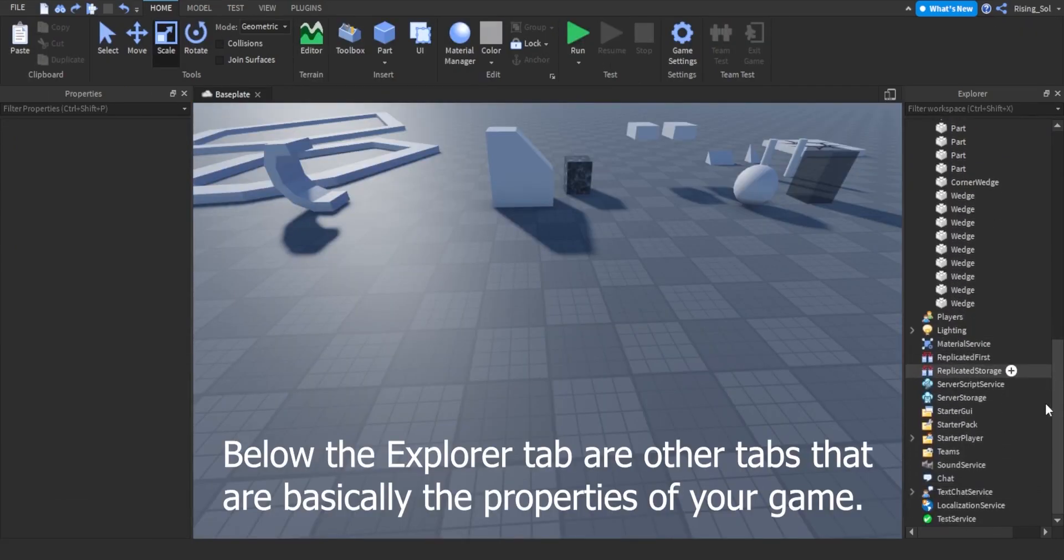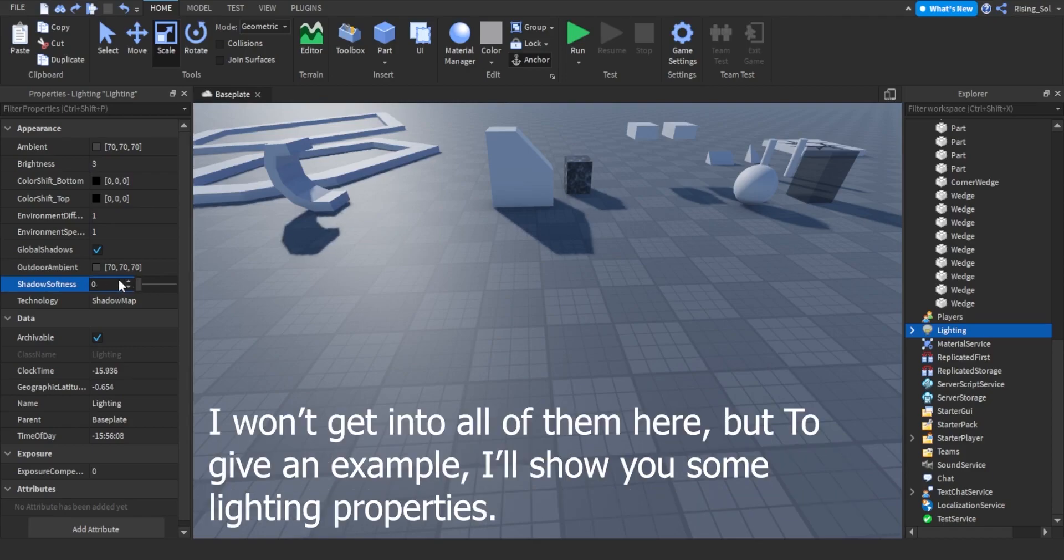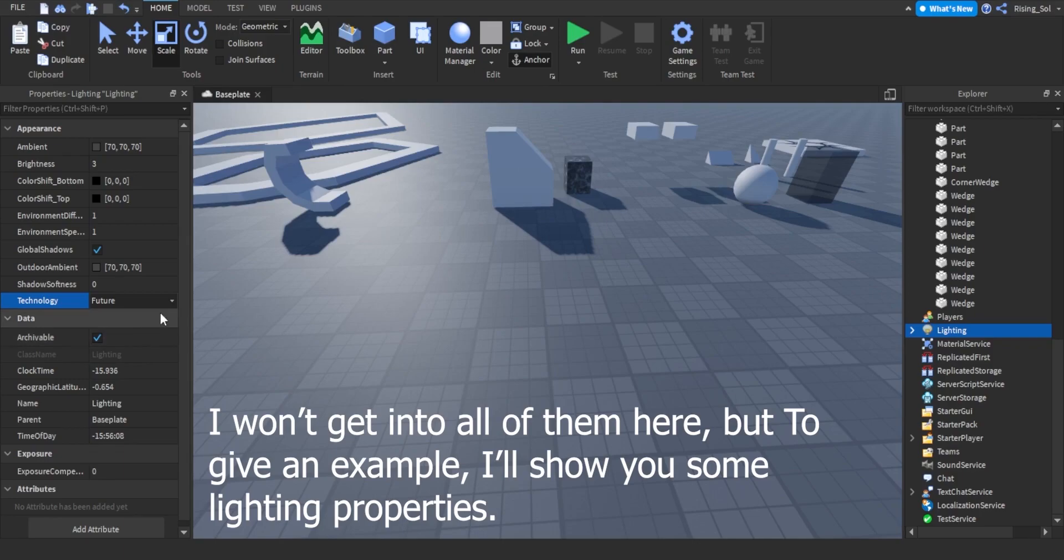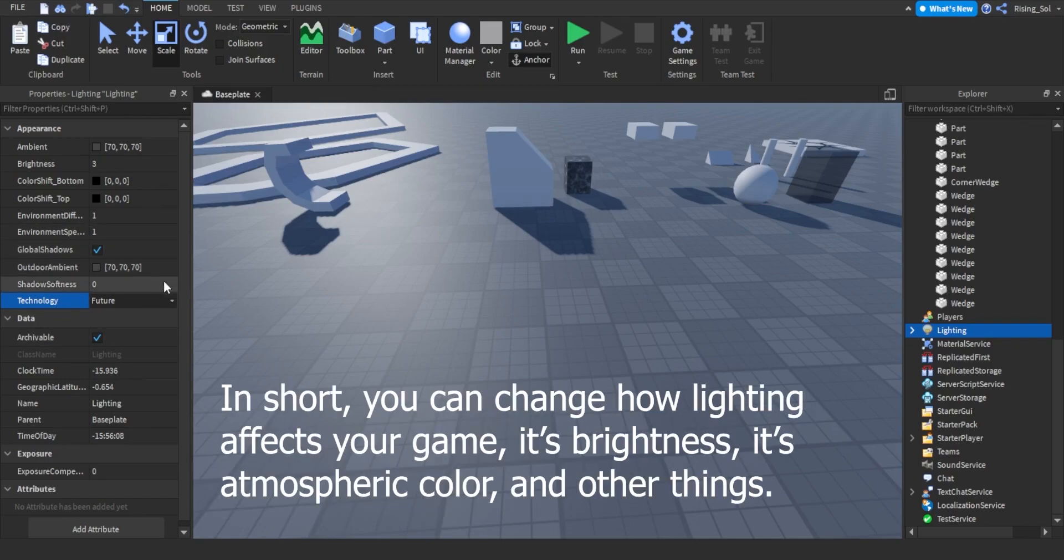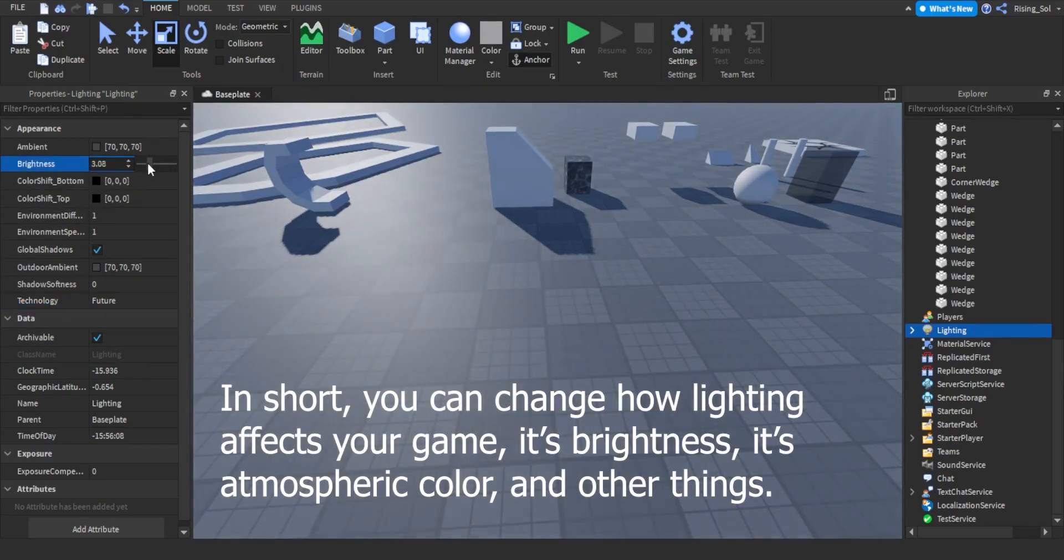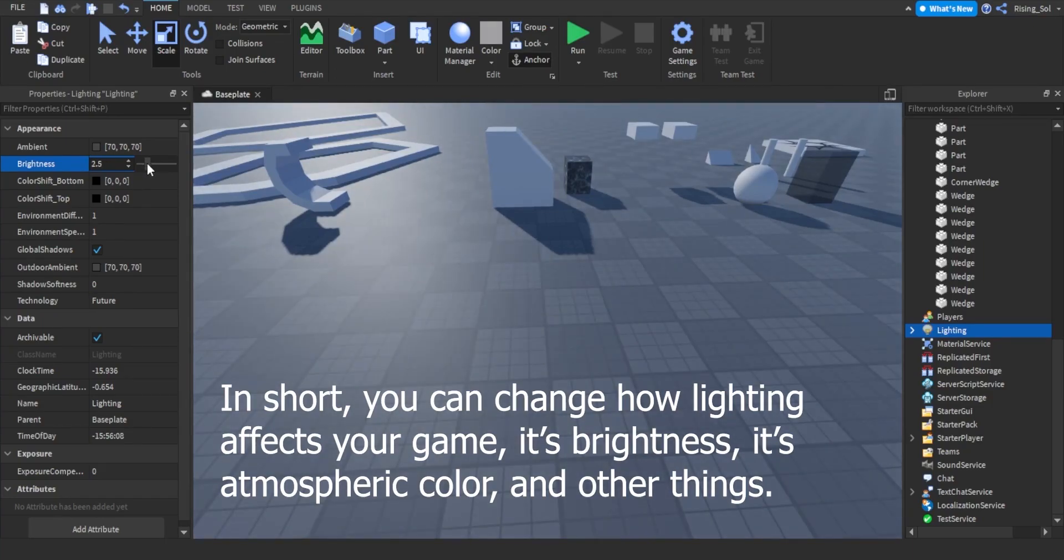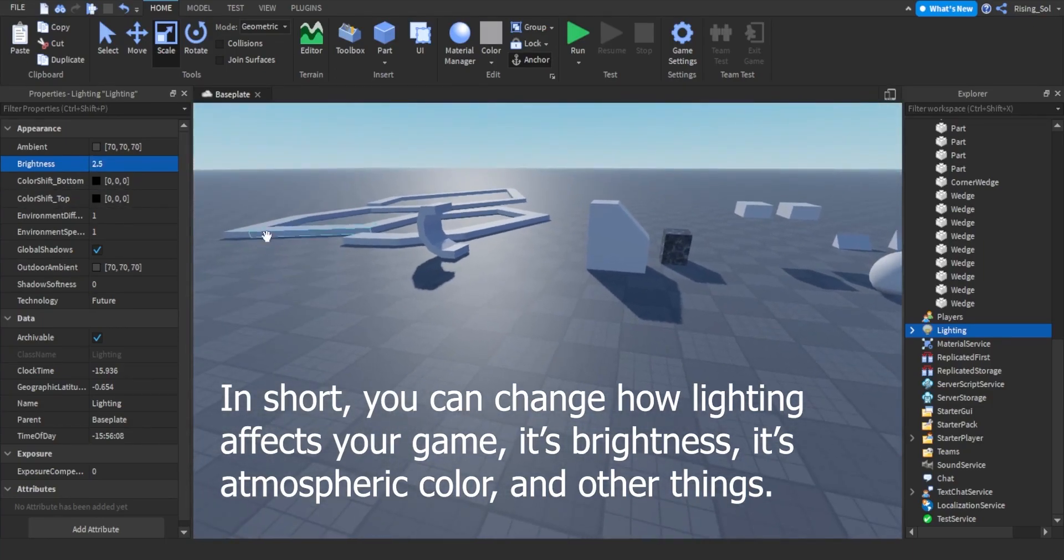Below the Explorer tab are other tabs that are basically the properties of your game. I won't get into all of them here, but to give an example, I'll show you some lighting properties. In short, you can change how lighting affects your game. Its brightness, its atmospheric color, and other things.